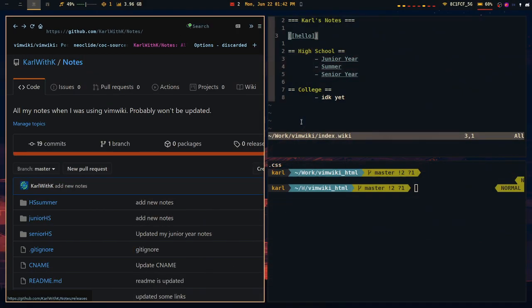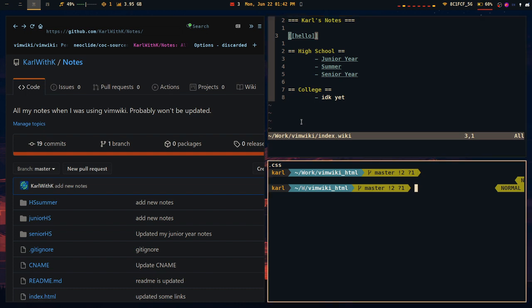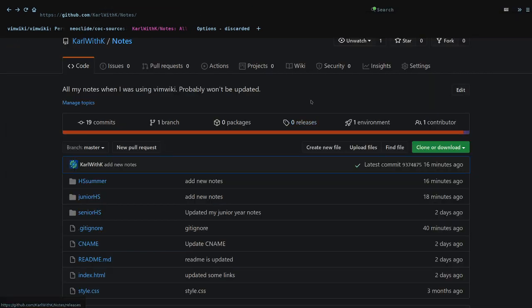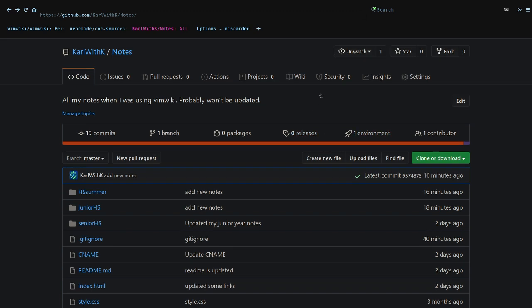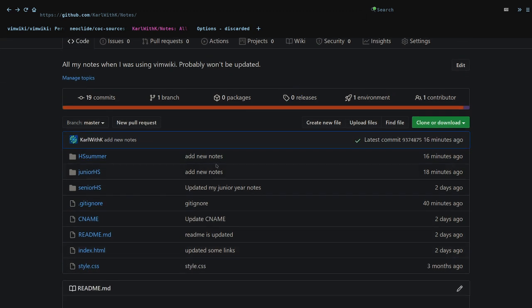And once I convert everything to HTML, I use one of the GitHub features that comes included called GitHub Pages. And I easily allow myself to host all my notes in my personal account.